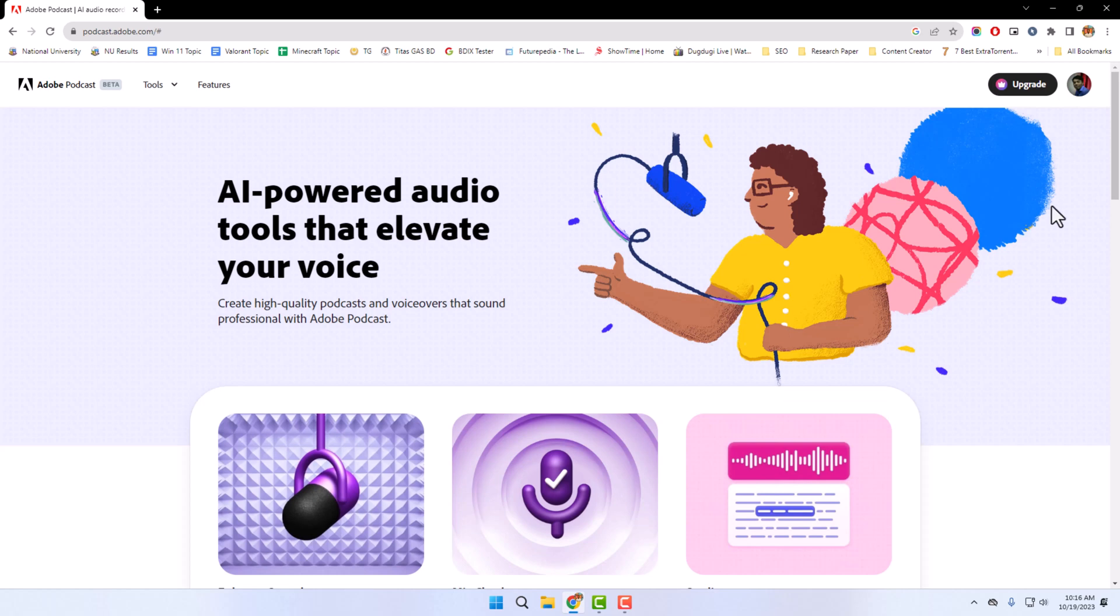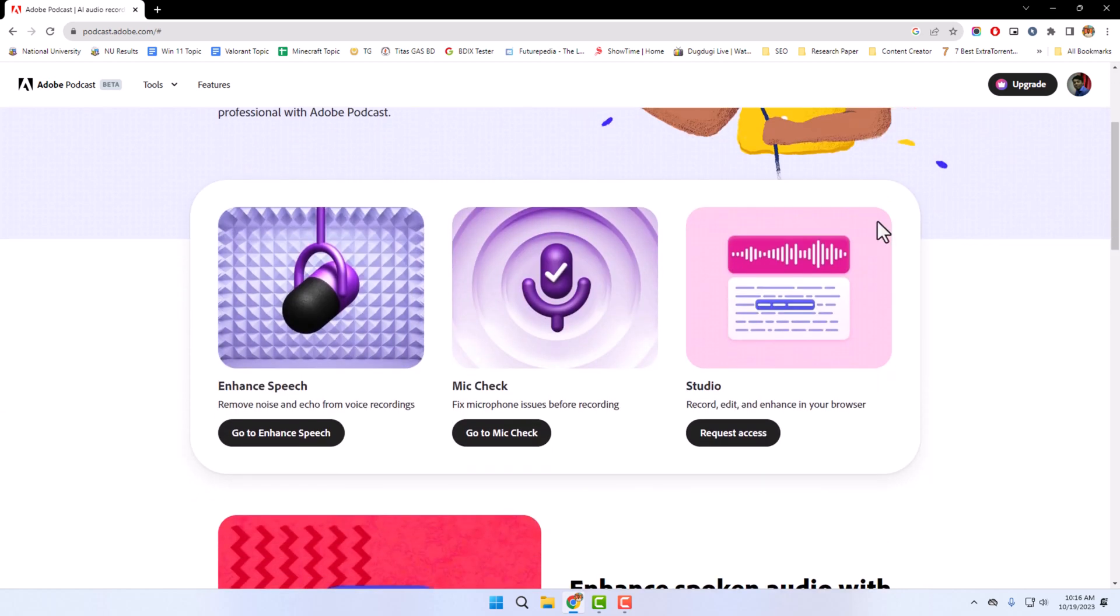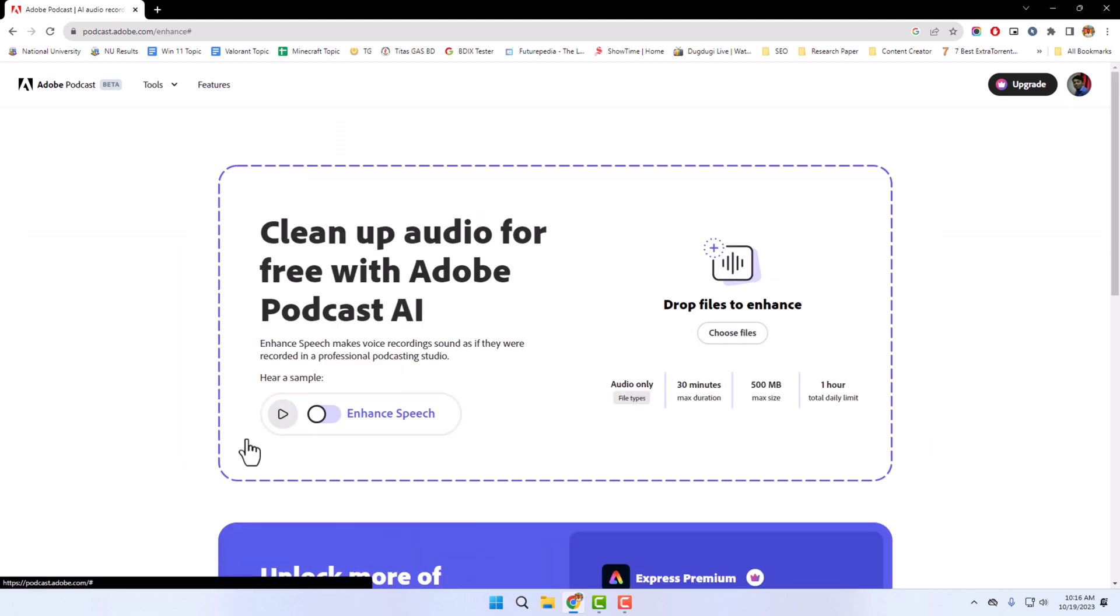Now scroll down and click on Go to Enhance Speech. Now upload your audio file to the website. Click on Choose File.